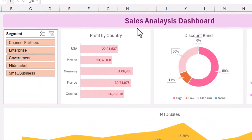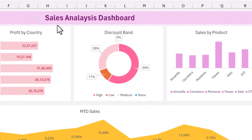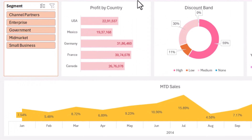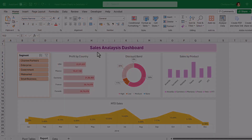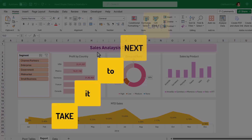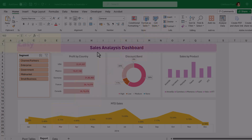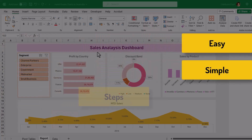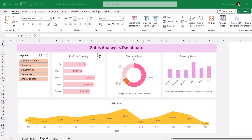Are you the one creating plain and boring charts every time, not able to draw attention from your audience? Then you are watching the right video to take your dashboard to the next level with easy and simple steps. Today, I will take you through the entire process of how to turn your plain dashboard into something like this.